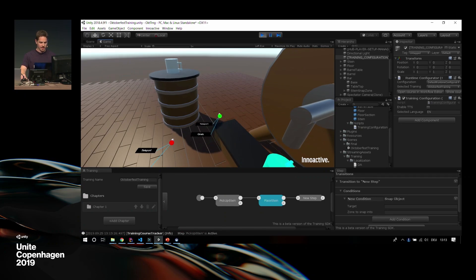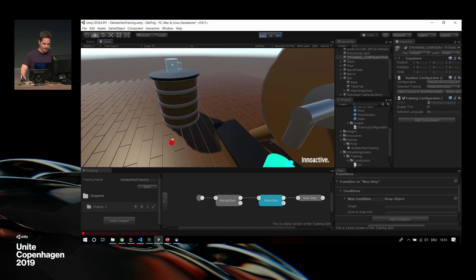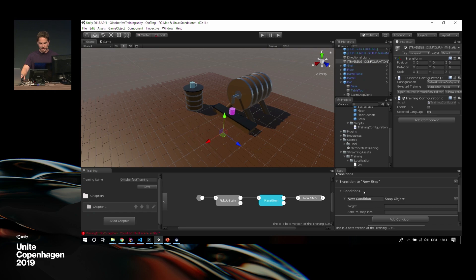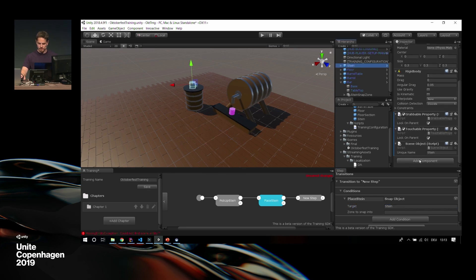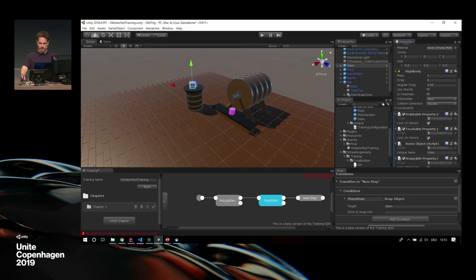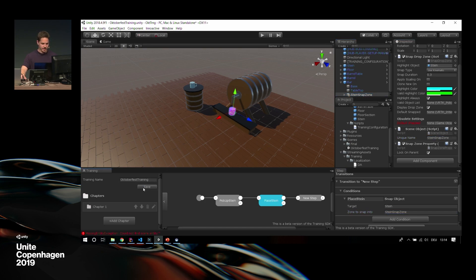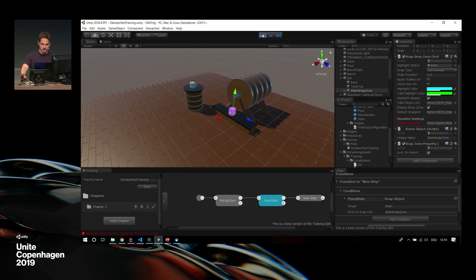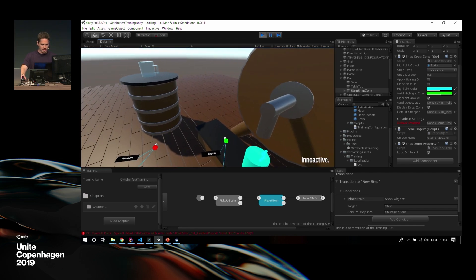I forgot one important thing, actually. In the training configuration, we need to add a custom script that I wrote that is just enabling me to start the training whenever I want. I just put it to a key press on R that just runs the training. It gives you the possibility to decide when you want to start your training. So we have the snap zone down there. We have the mug over there. We start the training. This is my right hand. I need nothing else than my right hand for this. I move it over.